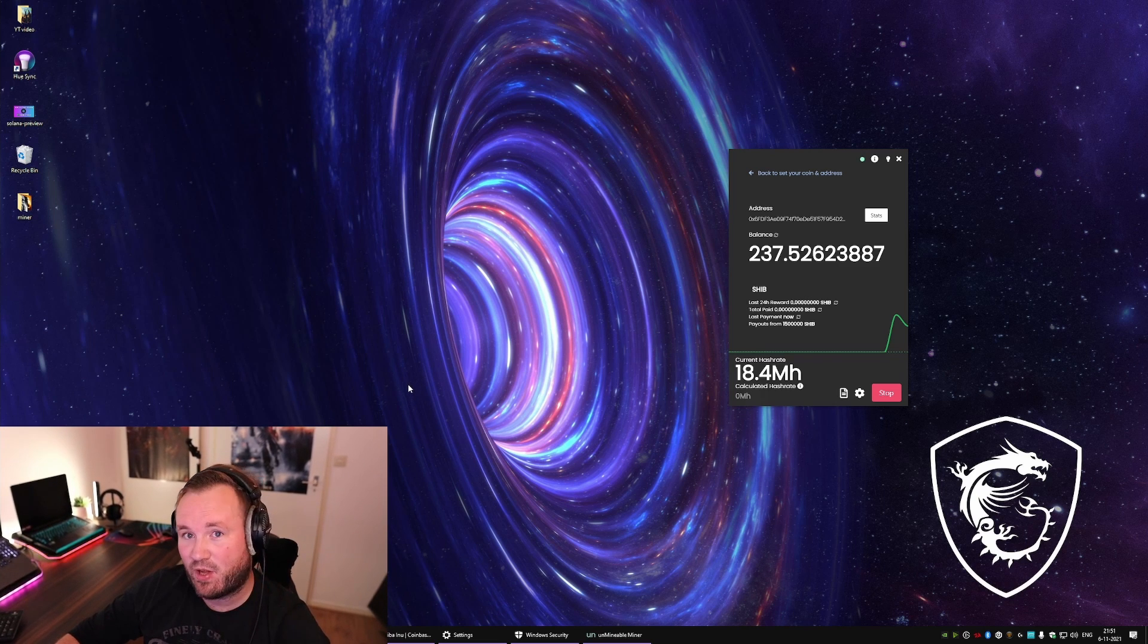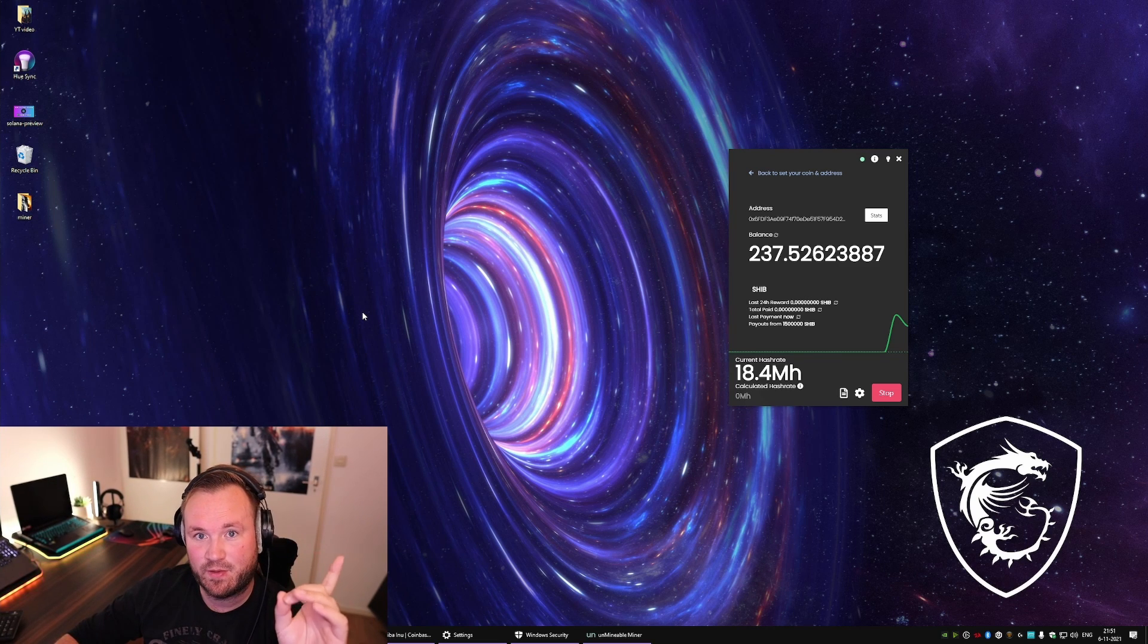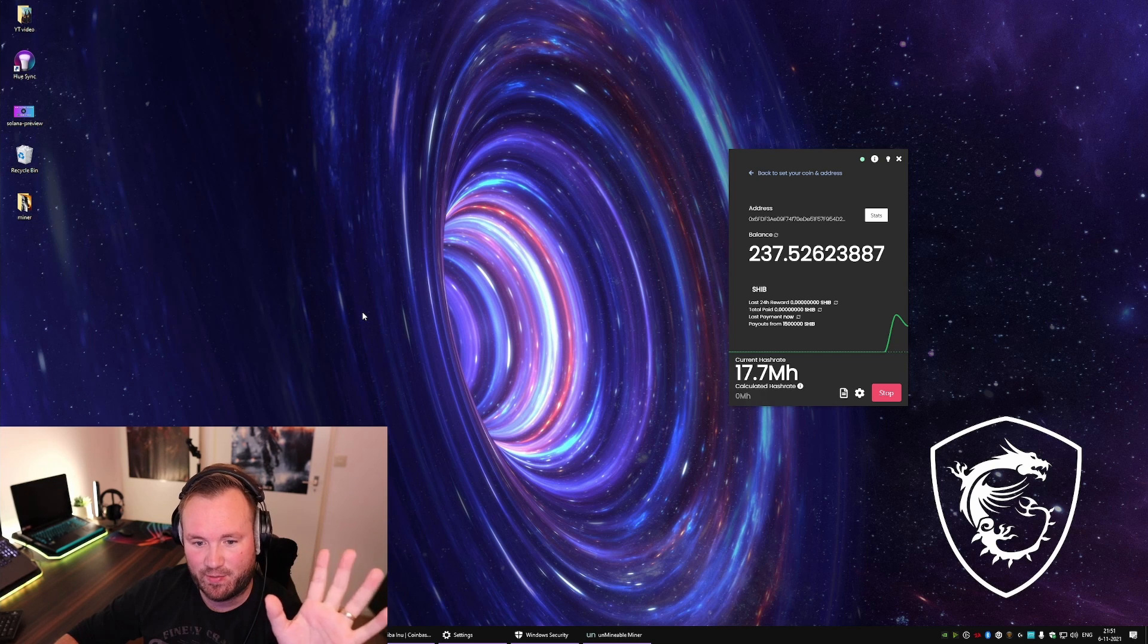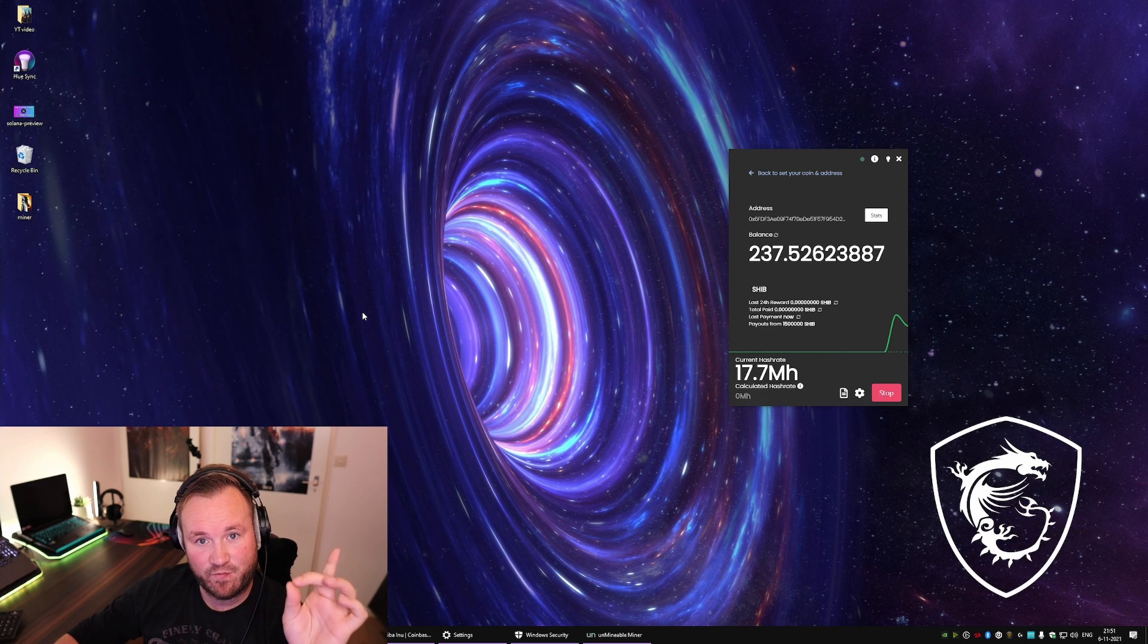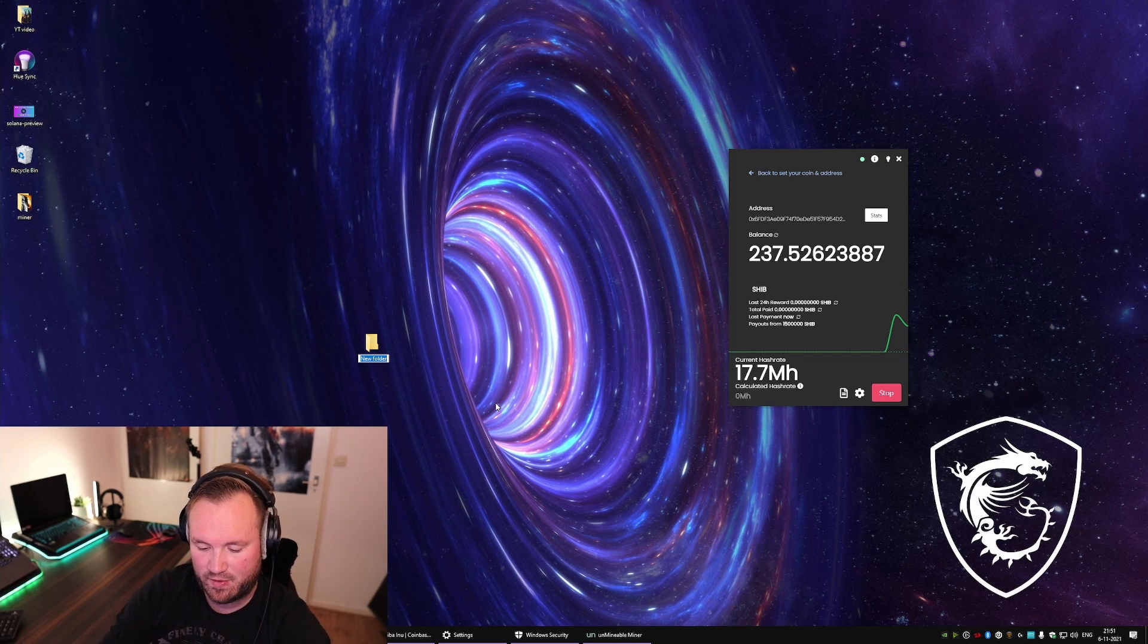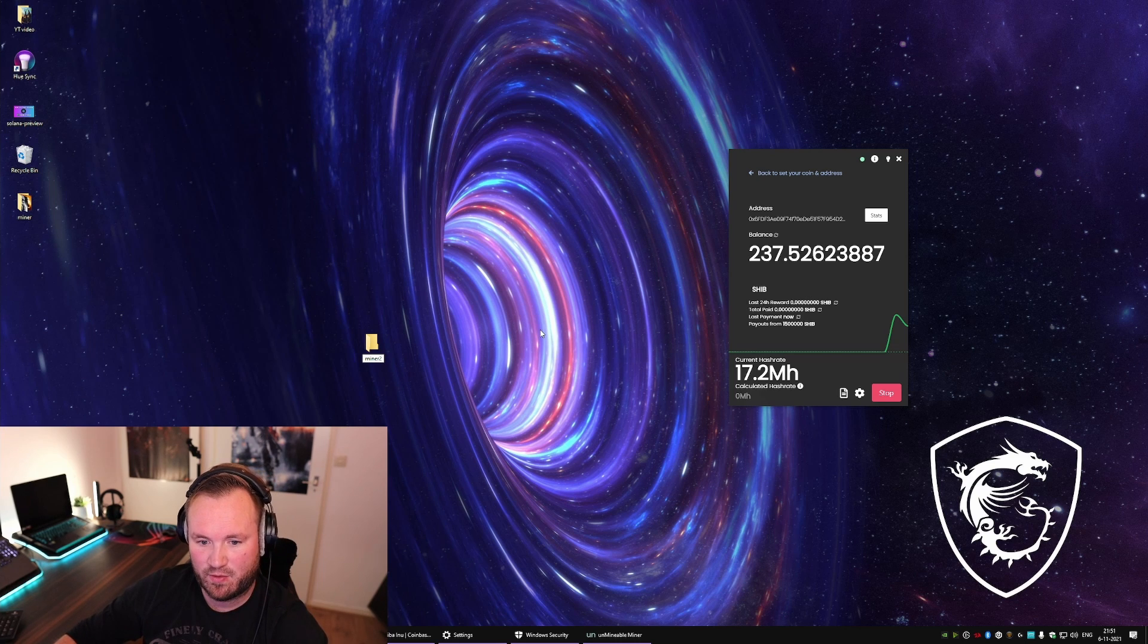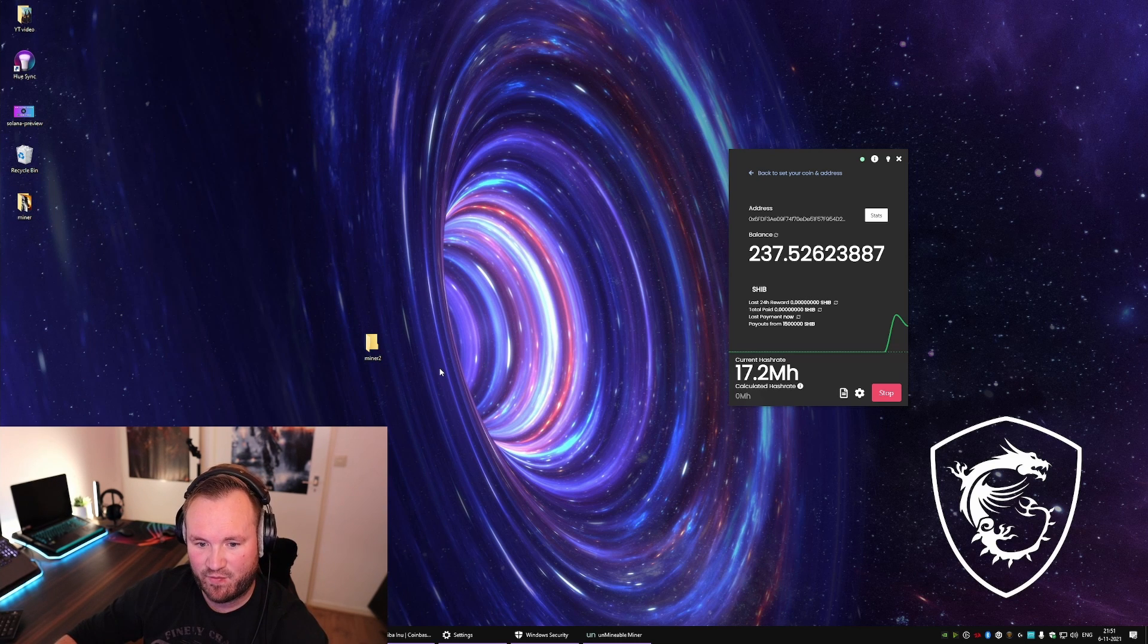Very easy, but we're gonna start off with some troubleshooting because everybody's gonna run into it straight away. So first thing you want to do is make a new folder called Miner, or in my case Miner 2 as I already have Miner.